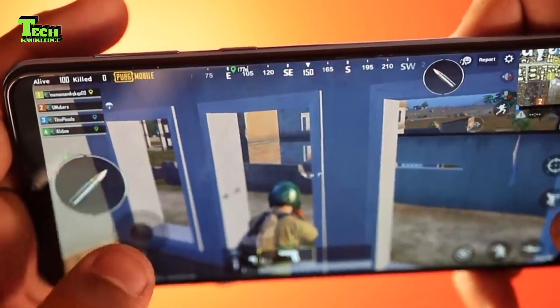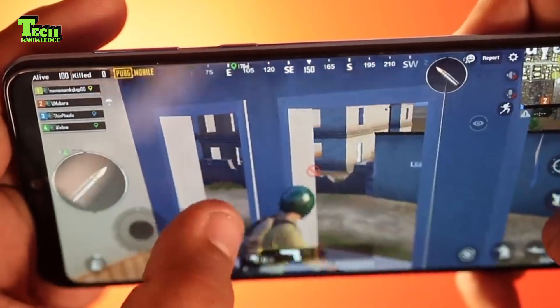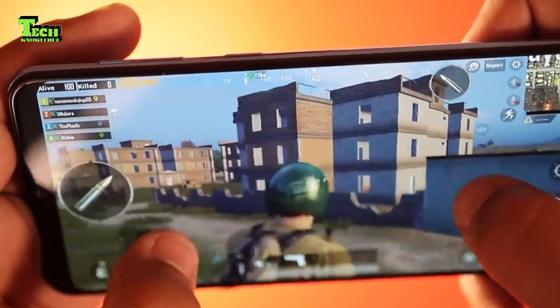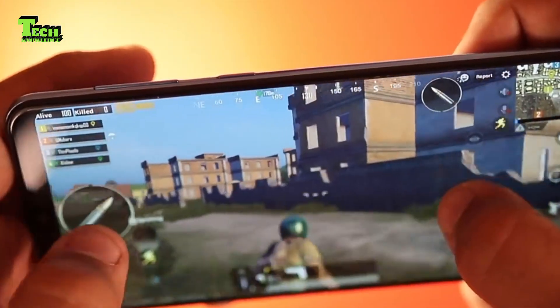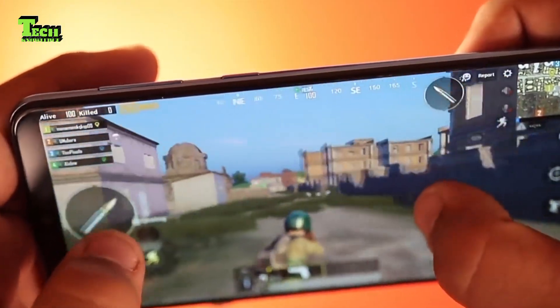The chipset is the Samsung Exynos 7904 processor. The GPU is the Mali-G71.